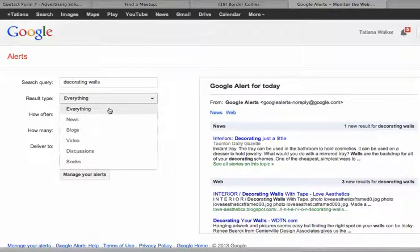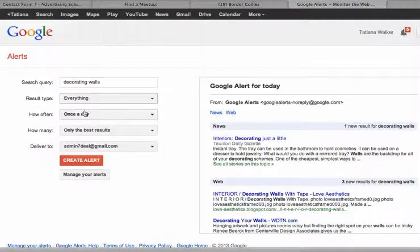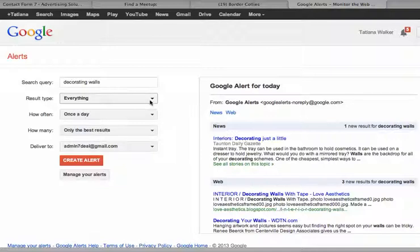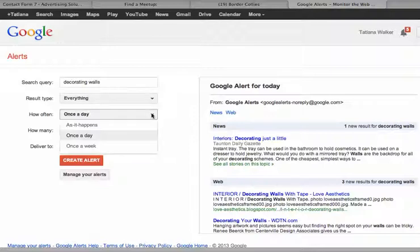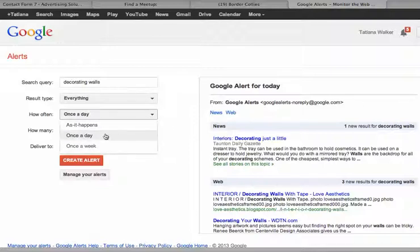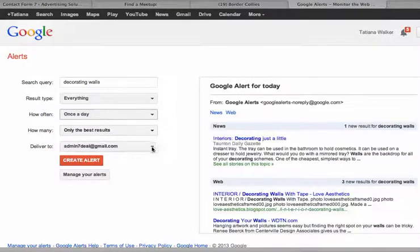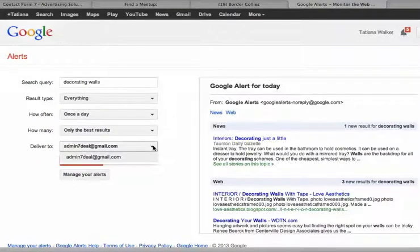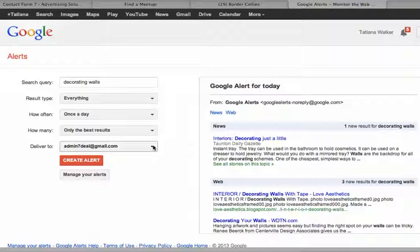And I will choose everything because I have a blog about decorating walls and I'd like to get all the info that was indexed in Google. How often? Once a day. Or if you blog only once a week, then you can do once a week, or as it happens. So I would choose once a day. Deliver to, deliver, create alert.